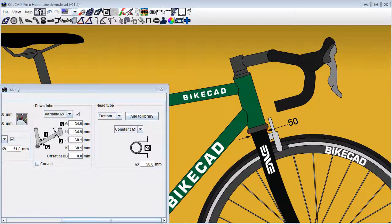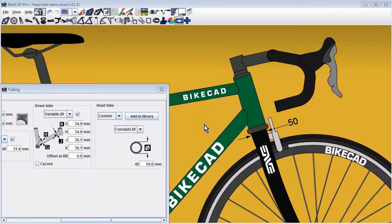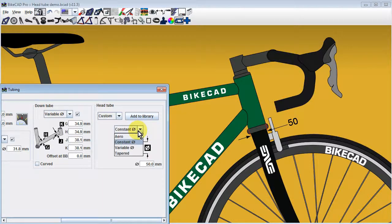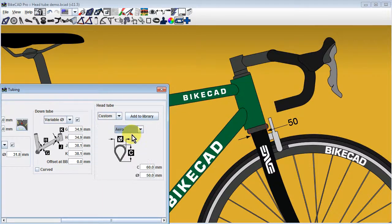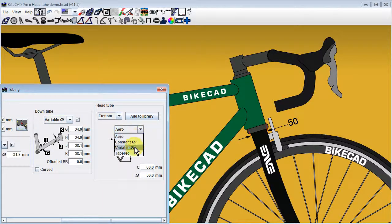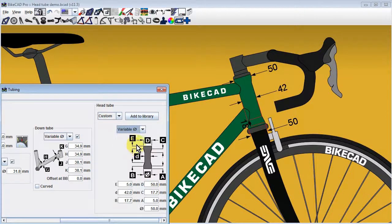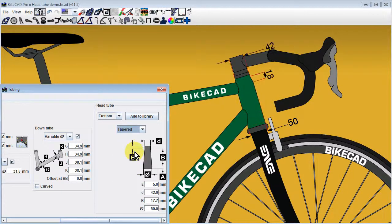ByteCAD can model a wide array of head tube styles. Besides a simple constant diameter head tube such as this, we can model an arrow profile, a variable diameter head tube, and new in ByteCAD version 11.5, a tapered head tube.